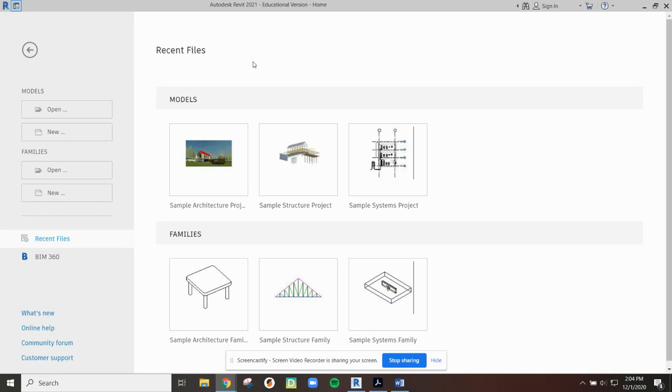The first thing I want to talk about is basic setup and some of the common tools we'll be using in Revit.